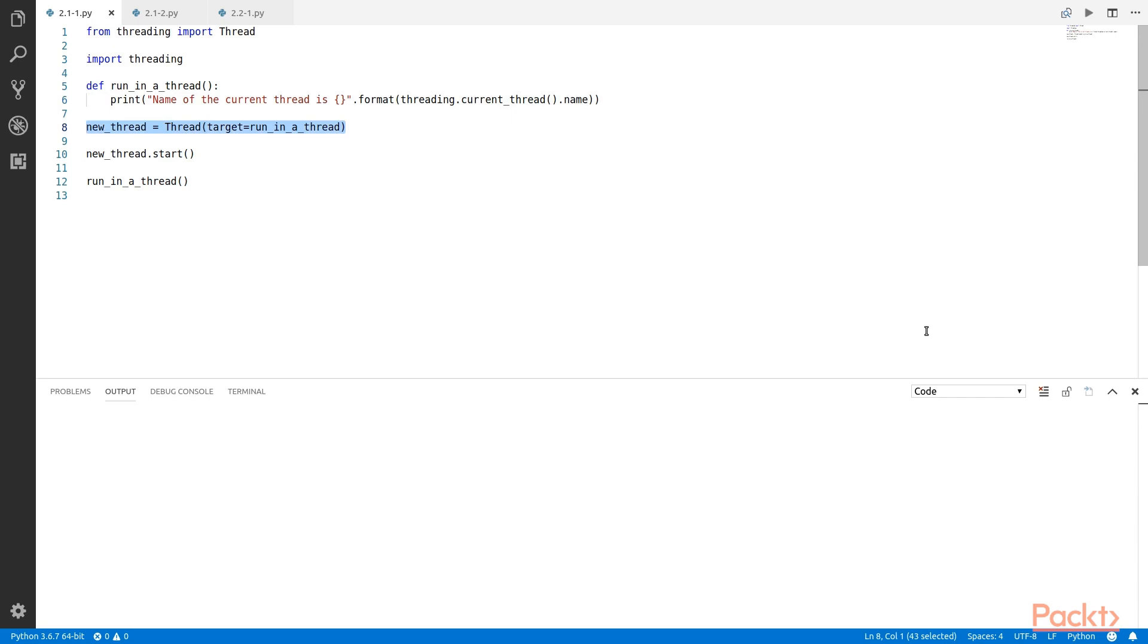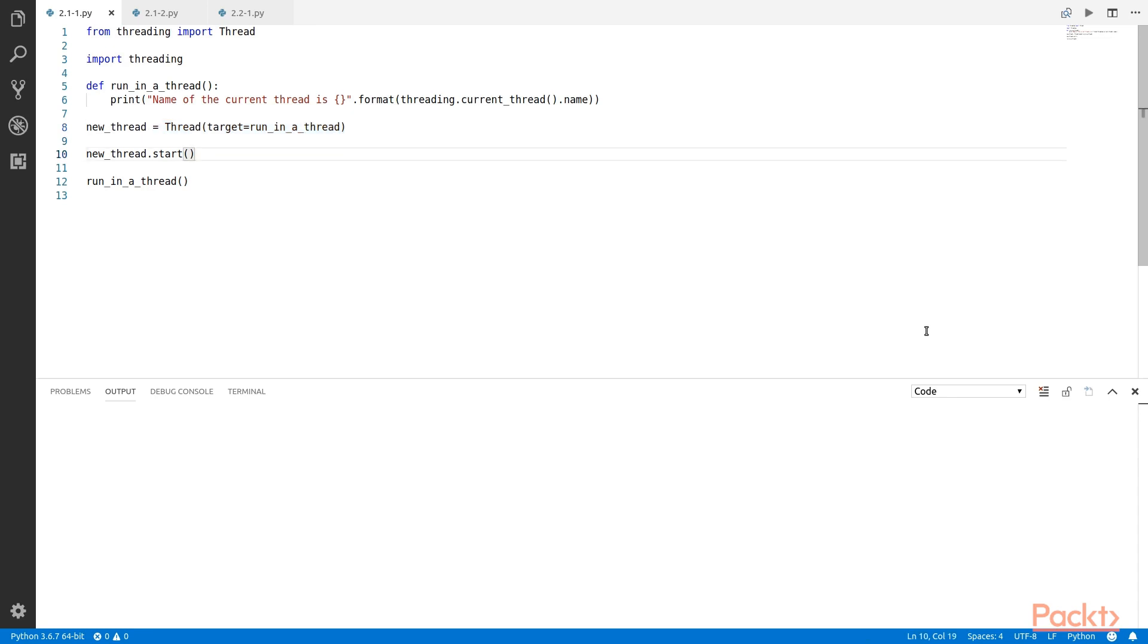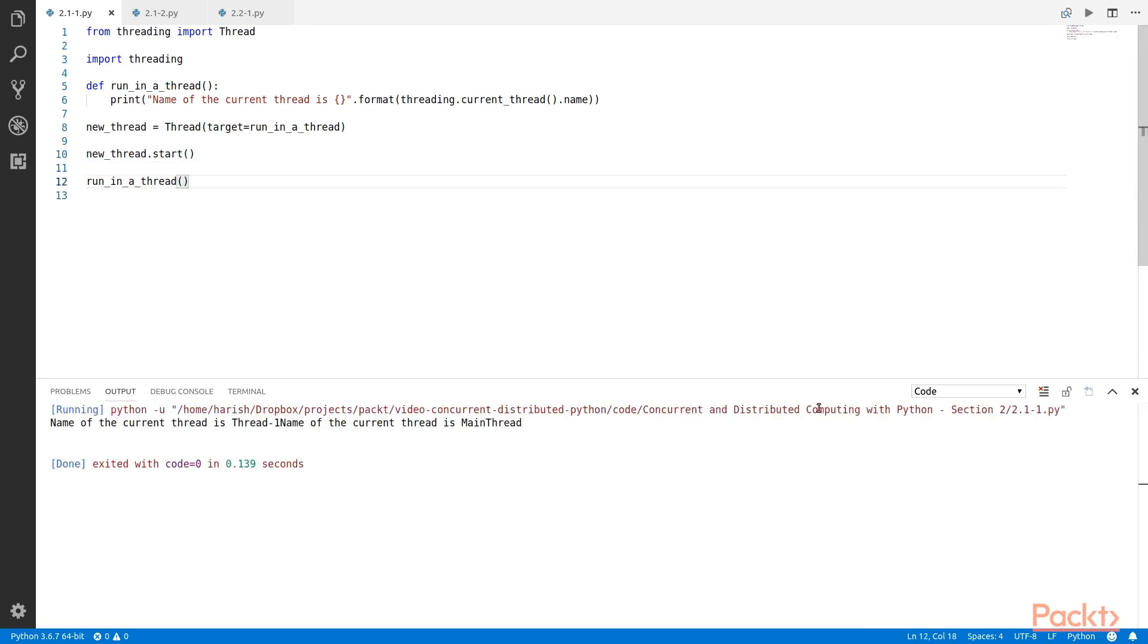To create a thread, we just create an instance of thread and we call the start method on it as shown in the next line. This creates a new thread and the thread runs in that particular thread. Let us confirm if it is really the case. As you can see, the name of the current thread is one name and the actual name of the current thread is main thread.